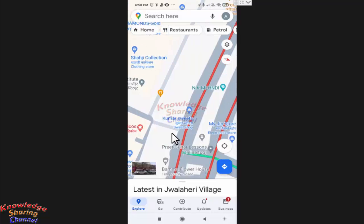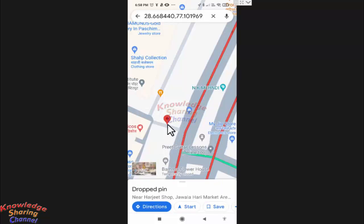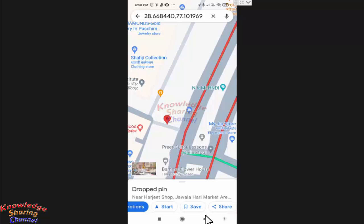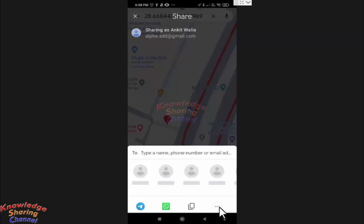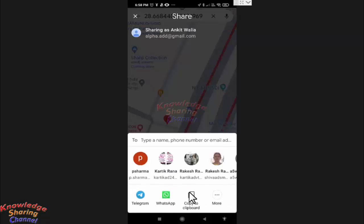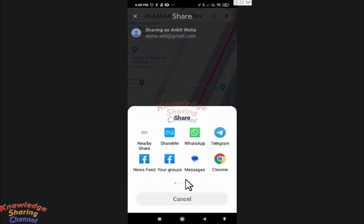I simply need to tap on the point. If I want to share this location, I need to press on share, then press on more and select the app.